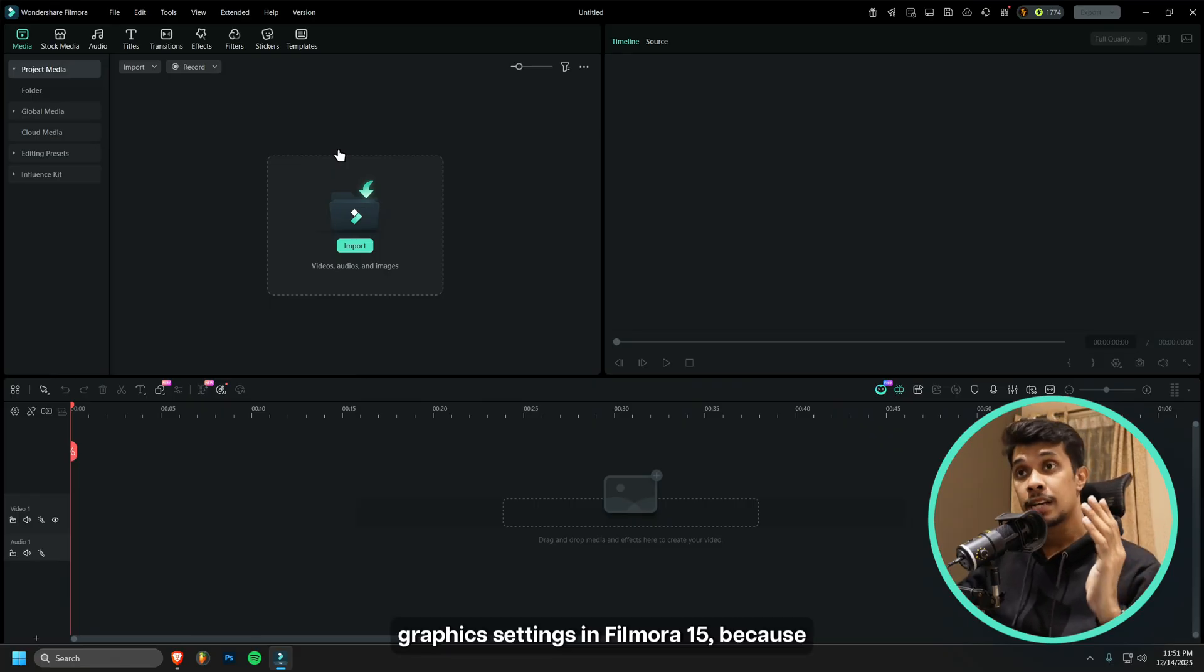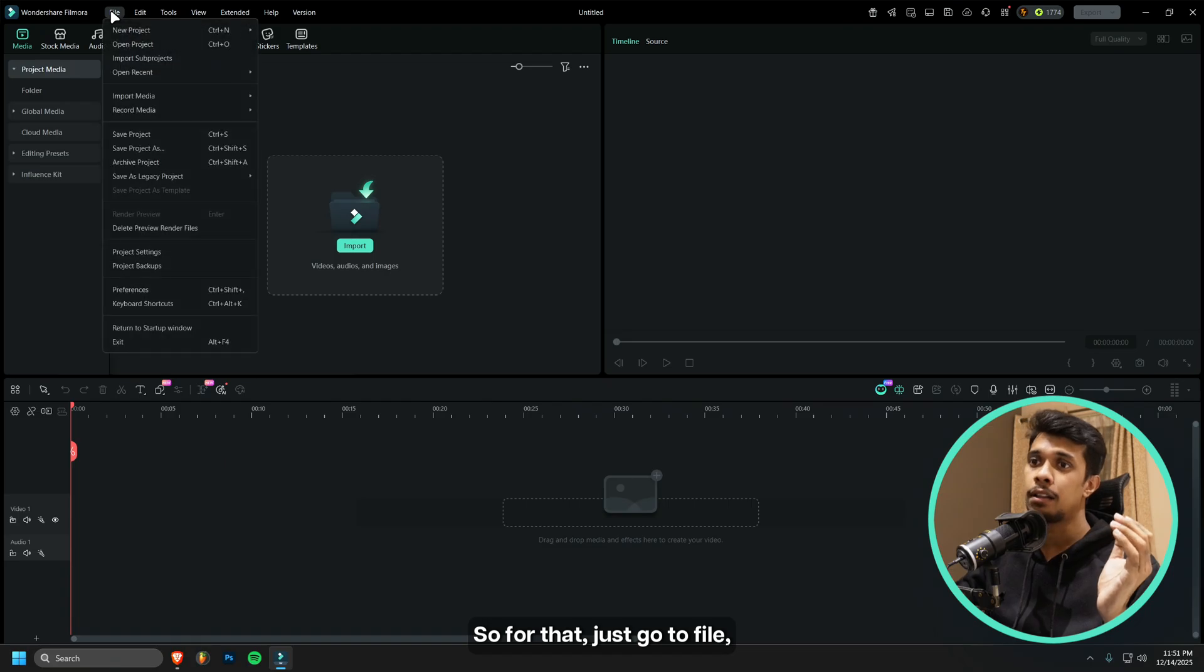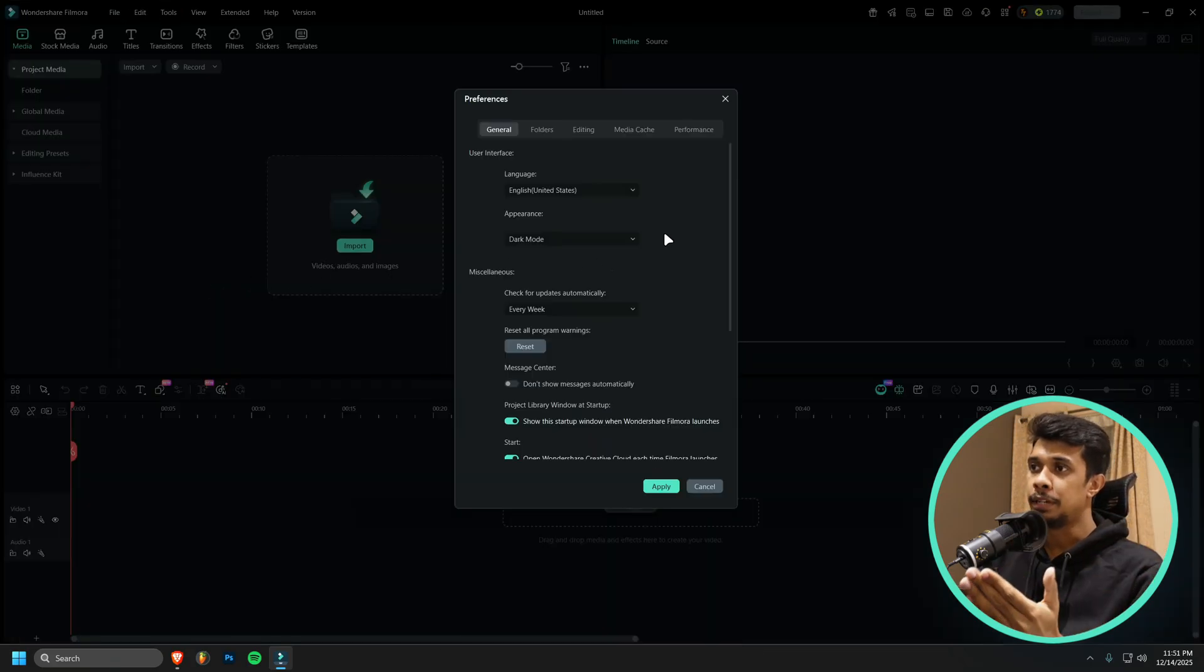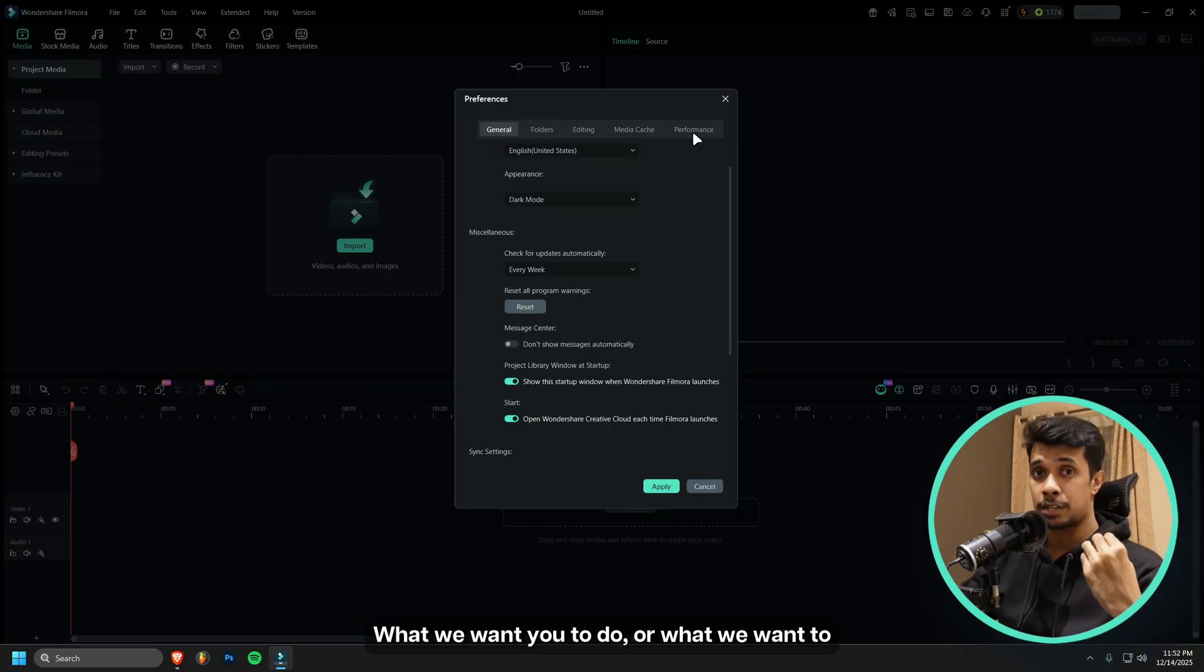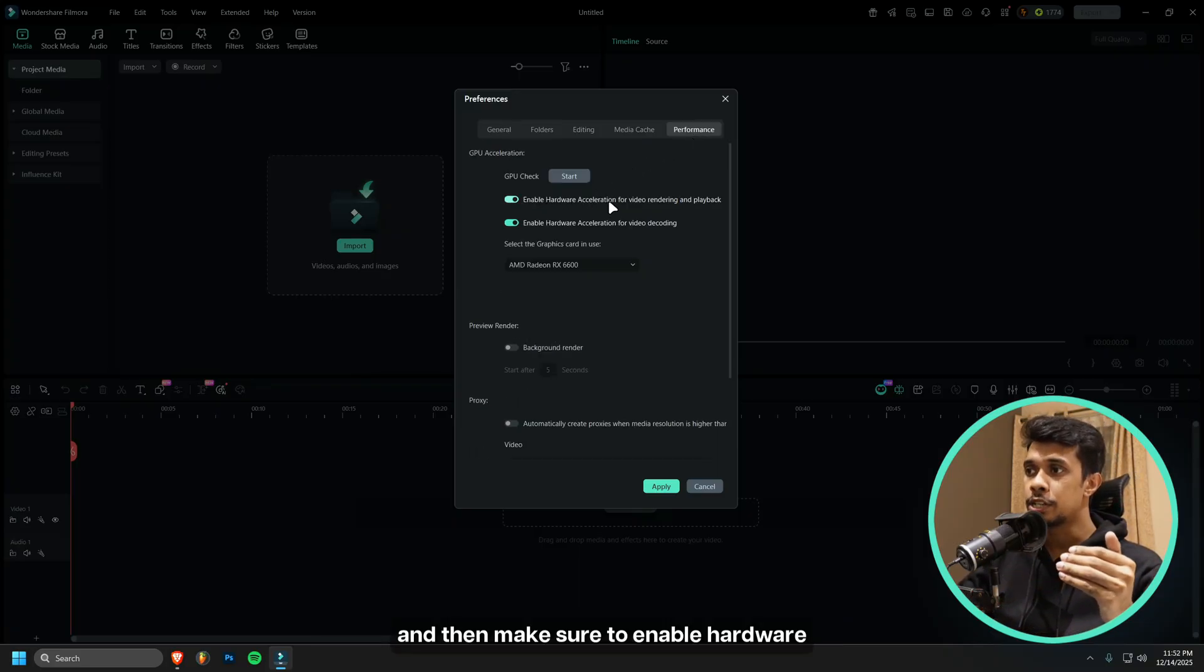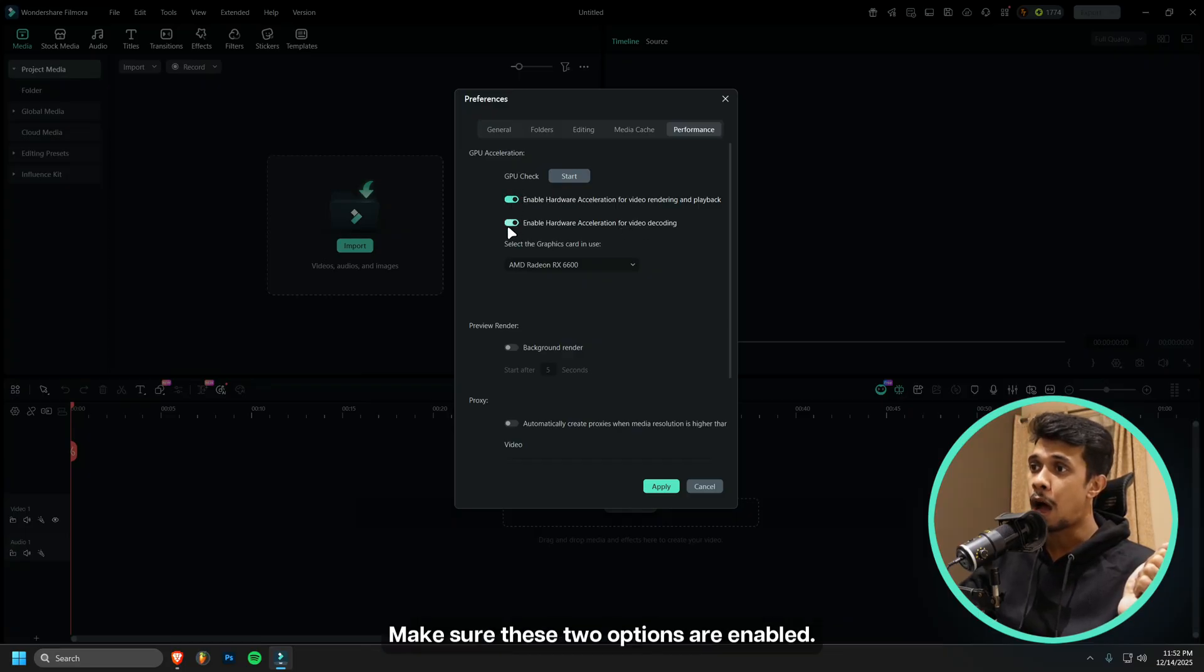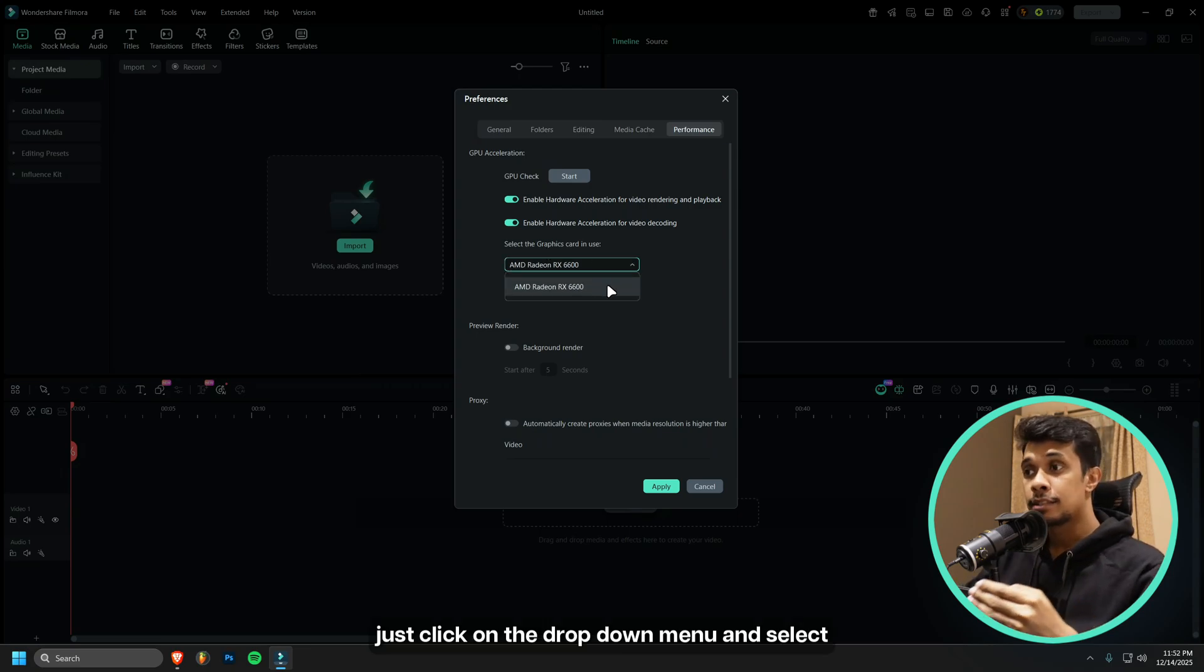Next, what we will do is check our graphics settings in Filmora 15, because that is something very important for performance. For that, just go to File and then click on Preferences. Once you do that, you'll be in the General tab. What we want you to do is go to Performance and then make sure to enable hardware acceleration for video rendering and playback, and enable hardware acceleration for video decoding. Make sure these two options are enabled.